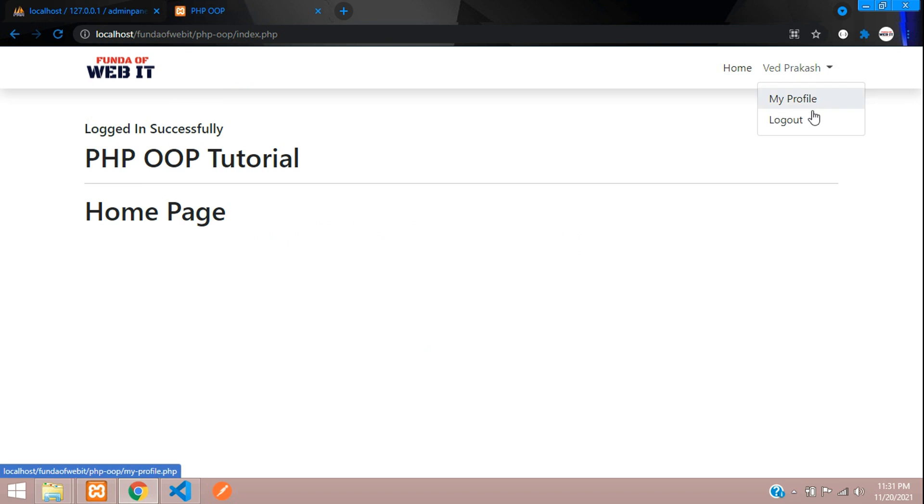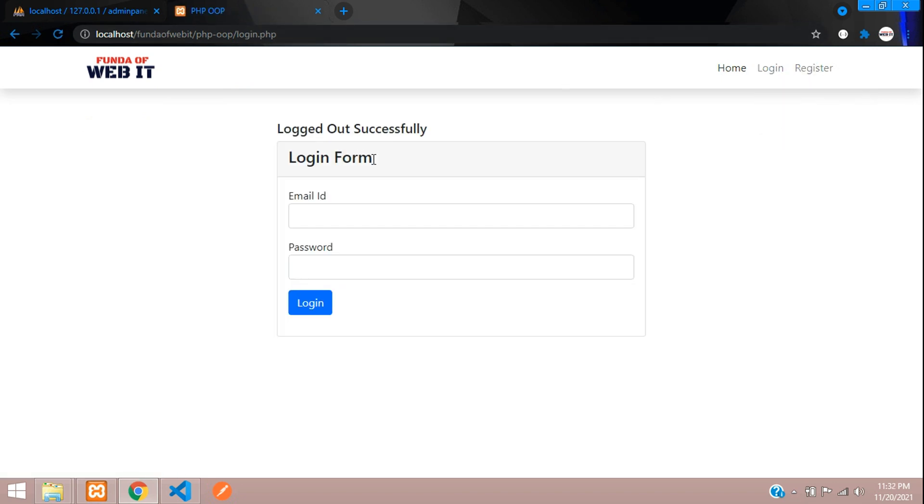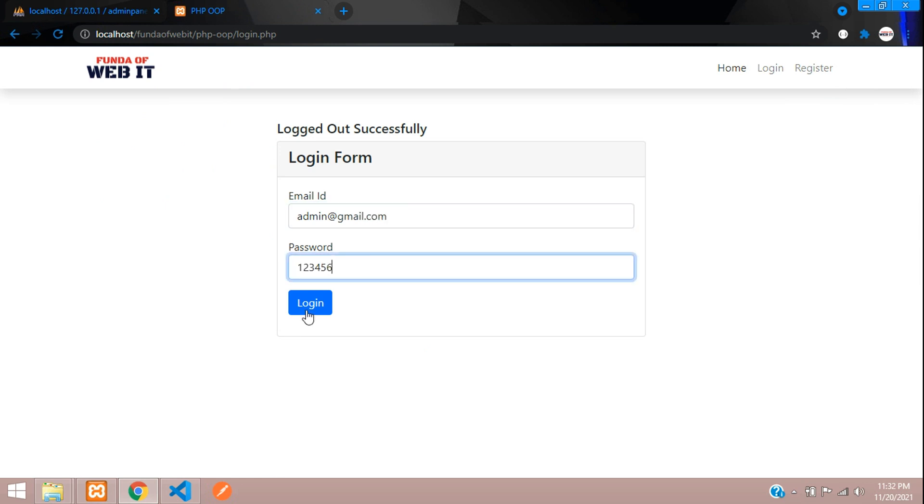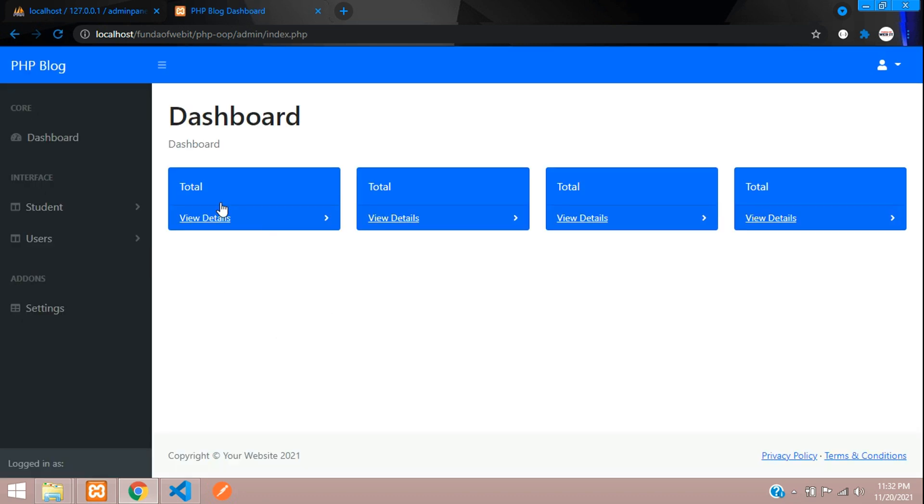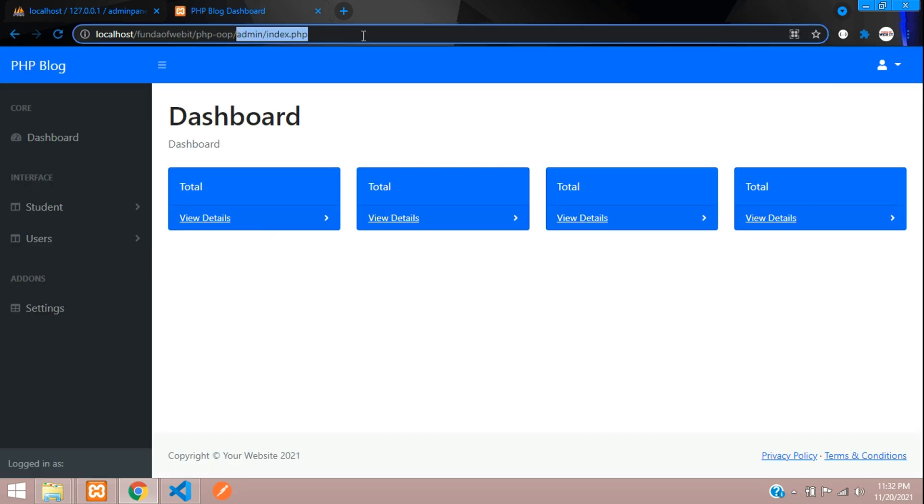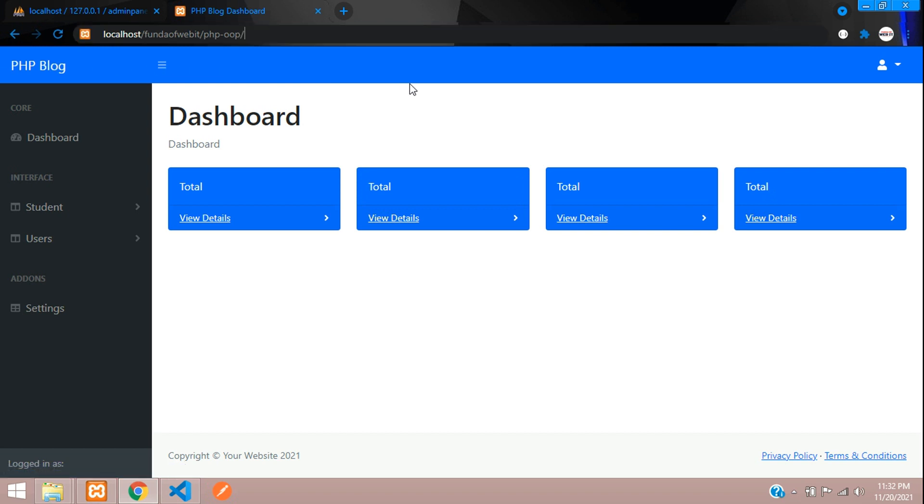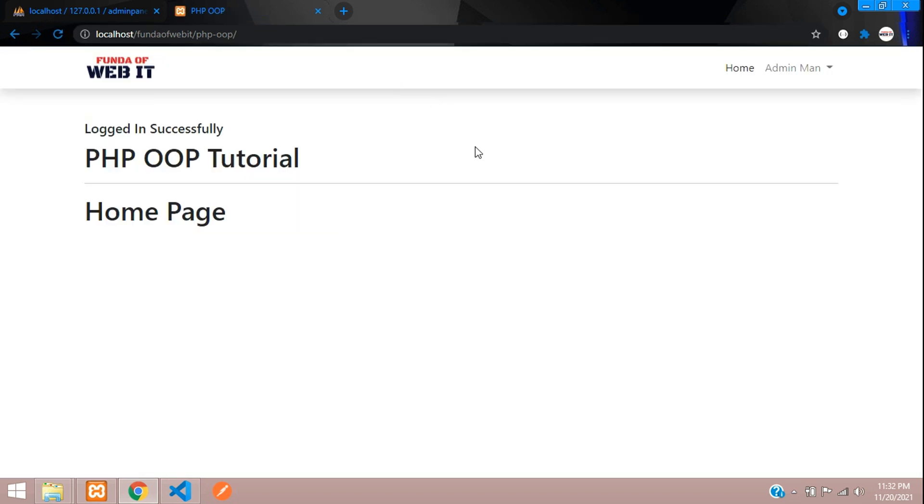So now let's log in as admin. Admin@gmail.com and the password. Let's log in. Yeah, perfect. So we have redirected to admin dashboard. We are not redirected to homepage, that is your index.php, this page.